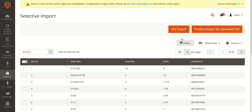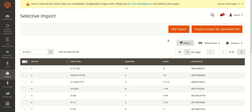You can refer to the last video that I made. In the configuration process, in the last step, you can upload the CSV from your system. Once you have already uploaded the CSV file from your system during the configuration and saved the configuration, you can click on 'Product Import by Uploaded CSV' and all the products listed in that CSV file will be imported from Amazon to your Magento admin panel.